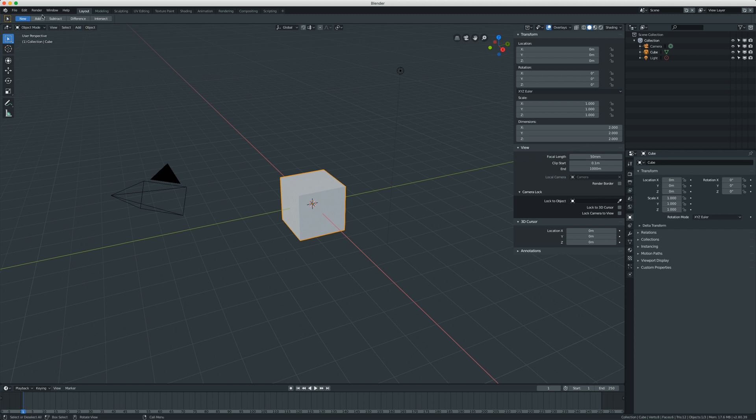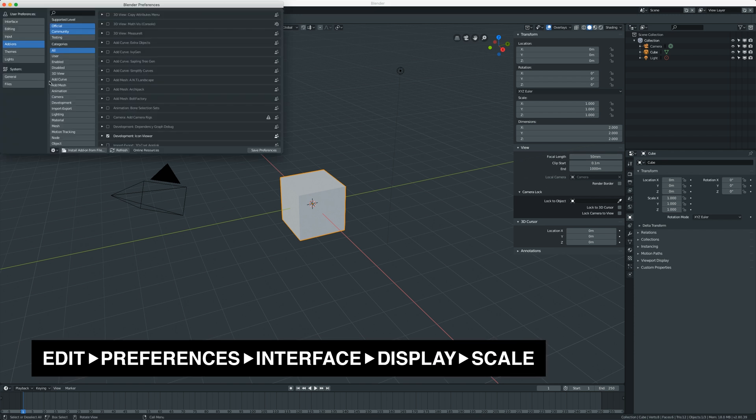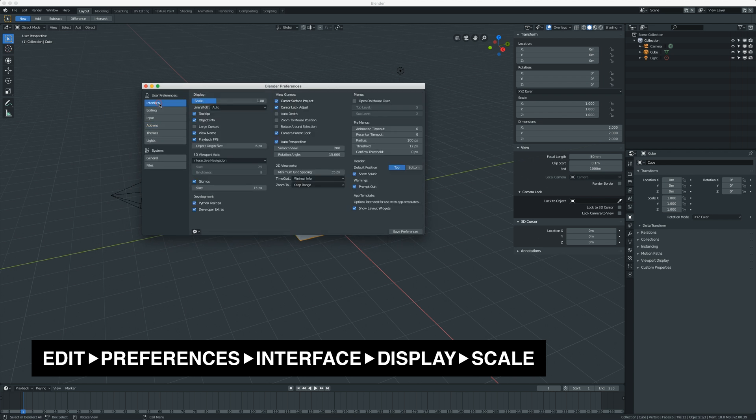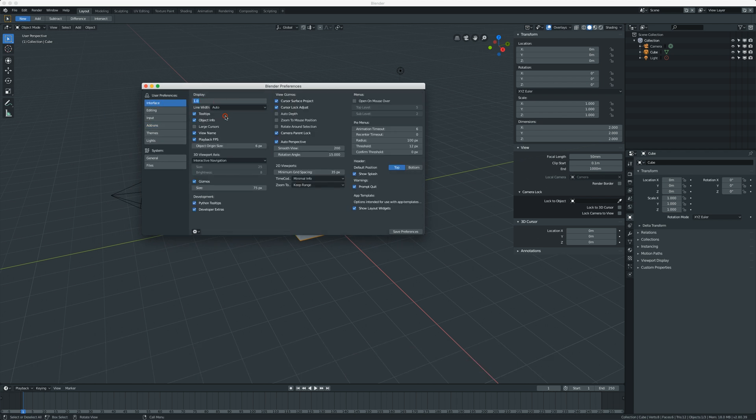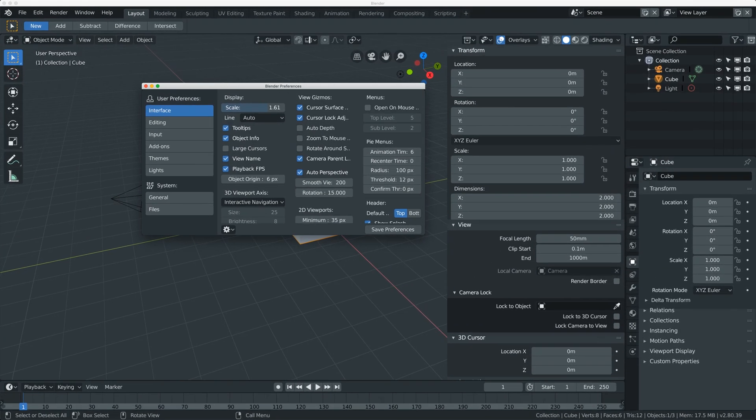So to fix this, I go to Edit Preferences Interface and there's an option here called Scale under Display. So as you increase this, you increase the UI resolution in Blender.